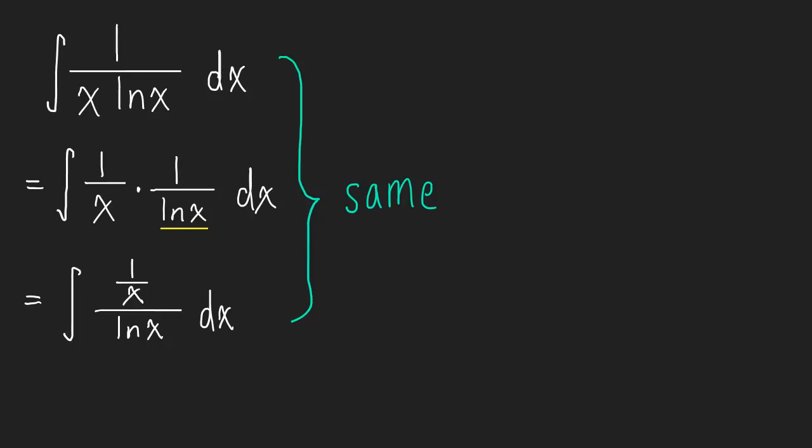They're the same. Okay, so now with our new form, maybe we have a better idea of what to do. Let's go ahead and let u equal the natural log of x.